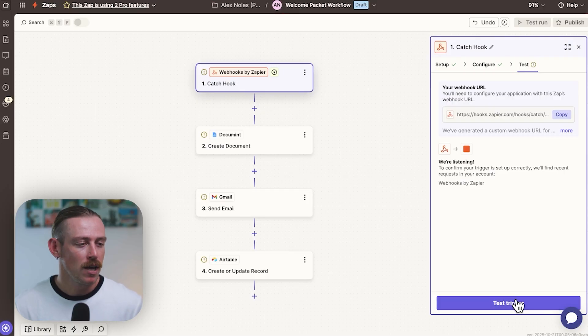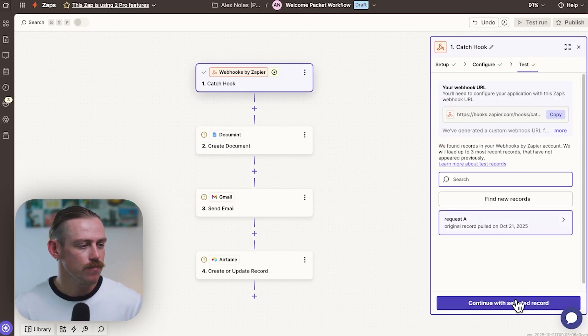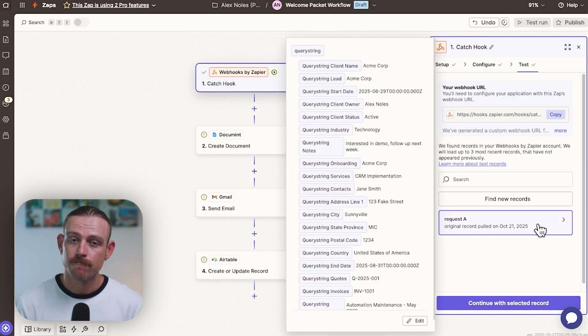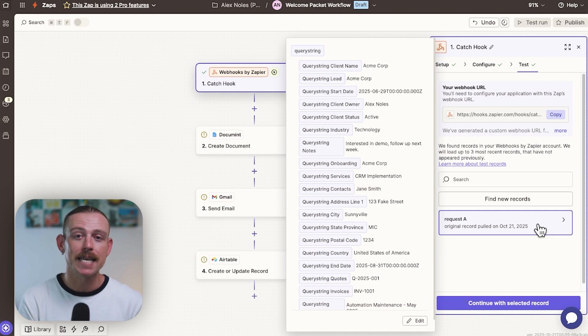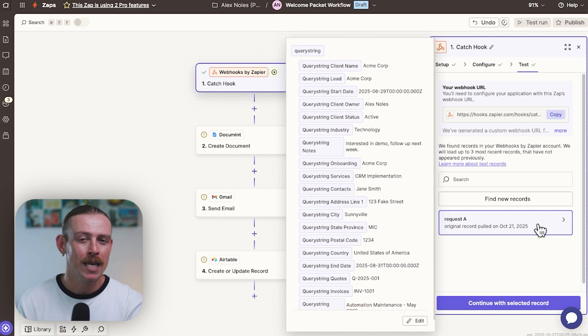And if we jump into Zapier, we can see here that it has collected that data. Then from there, we're able to use that data in an automated workflow, and we're given more power than what we have available in Airtable automations.